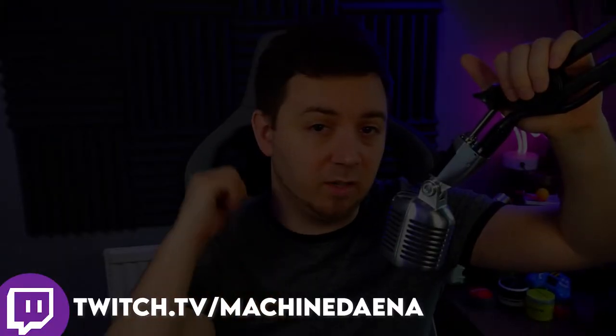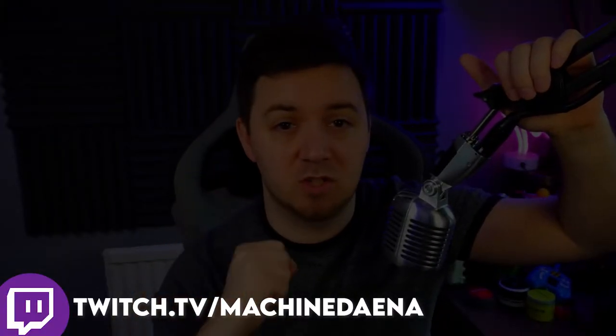If you do find this useful, feel free to give it a thumbs up, feel free to subscribe to the channel. If you want to ask me any questions at all, drop into my stream at twitch.tv/Machine Dana. Let's go.